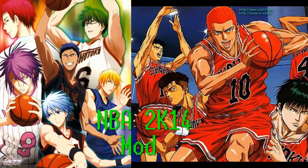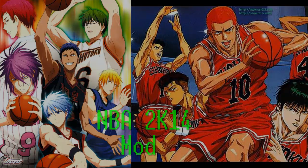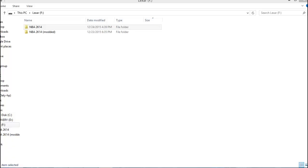Hey everyone, we're back again and today I'm going to do a tutorial video on how to download and install the Kuroko and Slam Dunk NBA 2K14 mod. Alright, so let's get right into the tutorial.